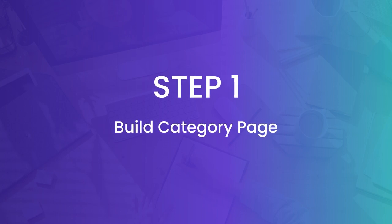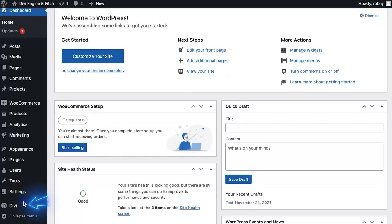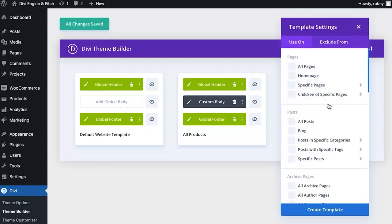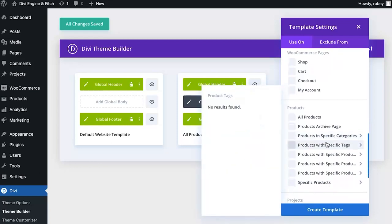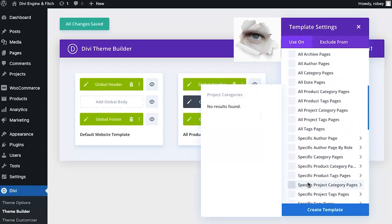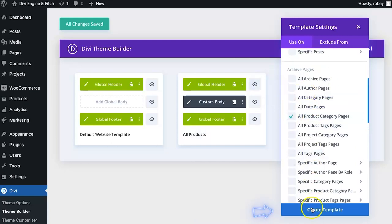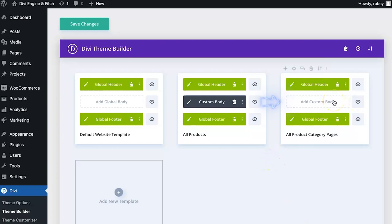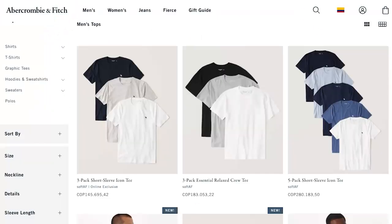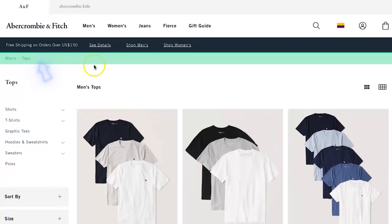To get the ball rolling with building out these category pages, we need to be in the back end of our Divi site. We're going to run over to the Theme Builder — go to Divi Theme Builder — and you'll see that the header and footer we completed in one of the previous steps, as well as that product page we built last week. To get started we're going to click on Add New Template, scroll down to the product section, then go to All Product Category Pages and check that box, then say Create New.